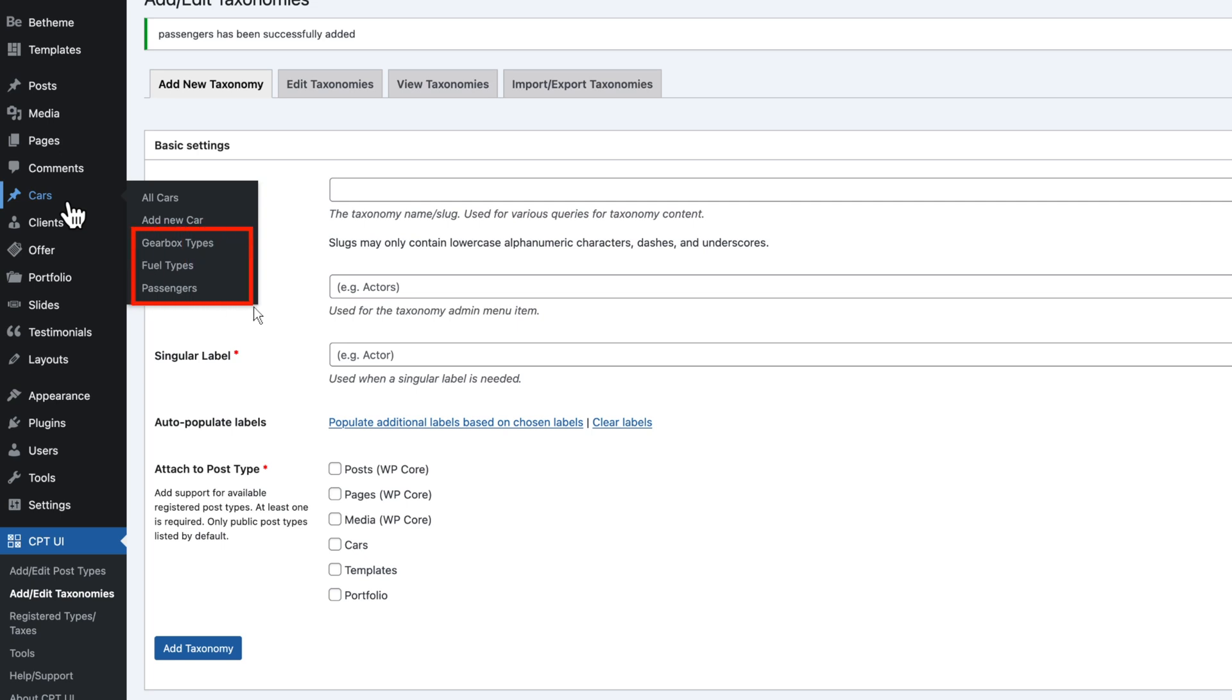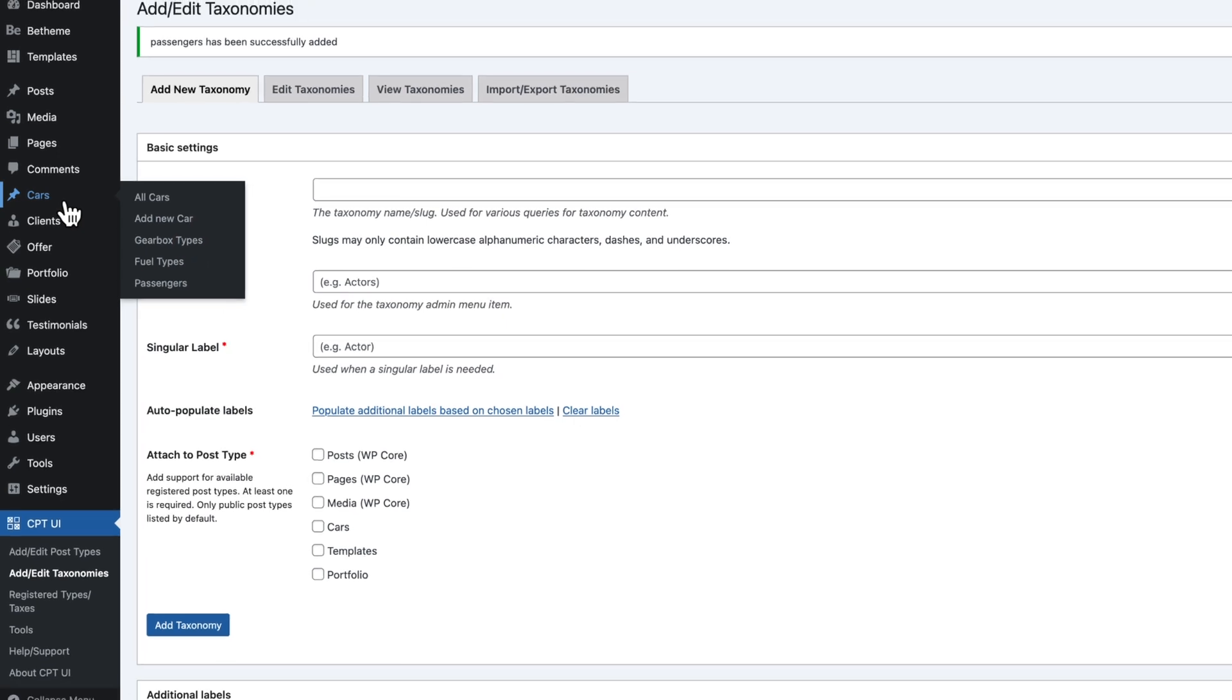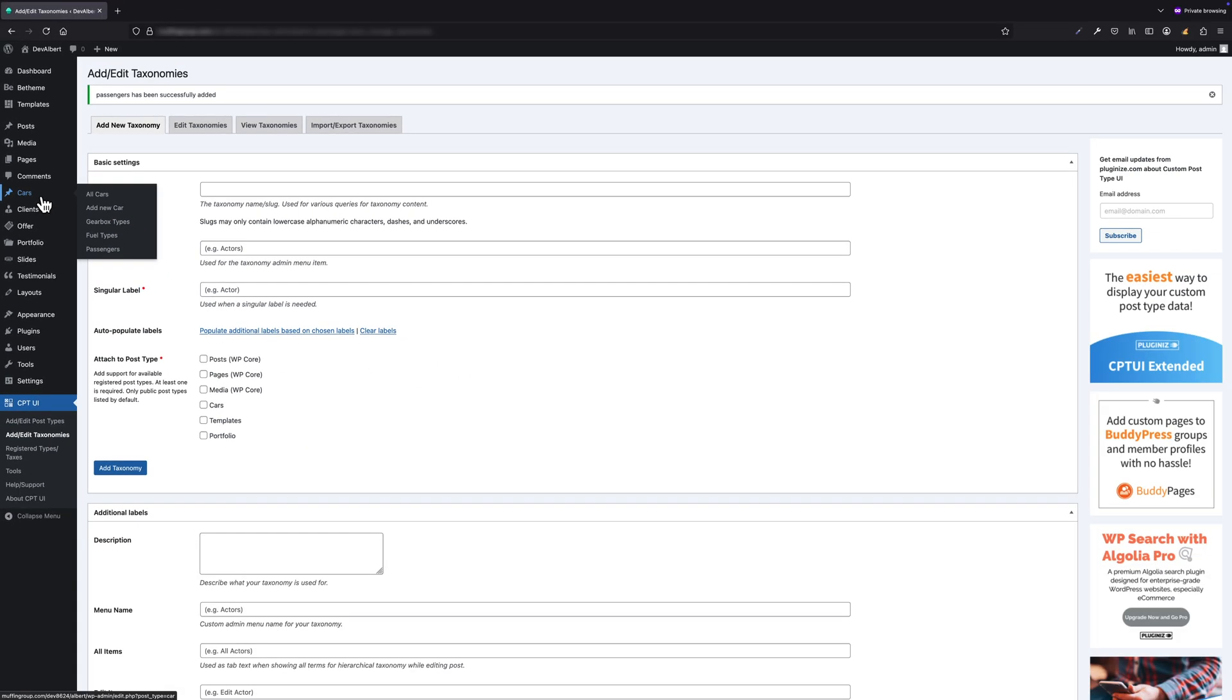After saving each taxonomy, you will see them appear in the admin panel under the Car section, just like before. Now, here's the catch: CPT UI doesn't come with a field editor. So if you want to add custom fields like Horsepower or Car Color, you still need to install and use ACF, Meta Box, or another field management plugin. But the good news is CPT UI integrates seamlessly with ACF, so you can create your post types and taxonomies using CPT UI and then use ACF to define and manage the fields just like we did earlier.